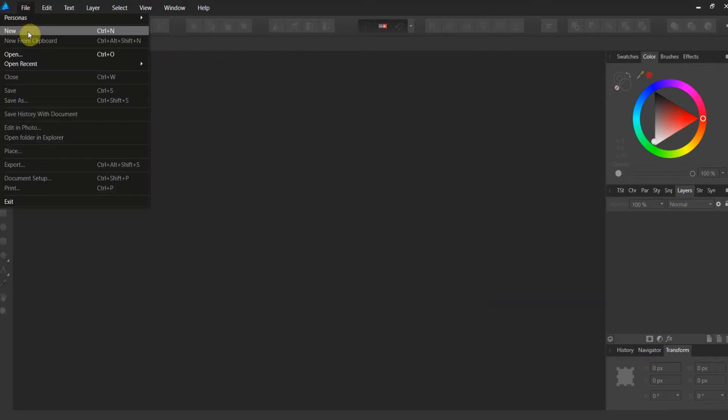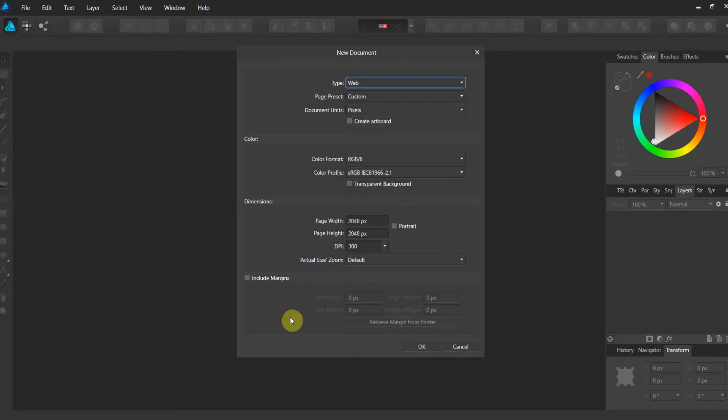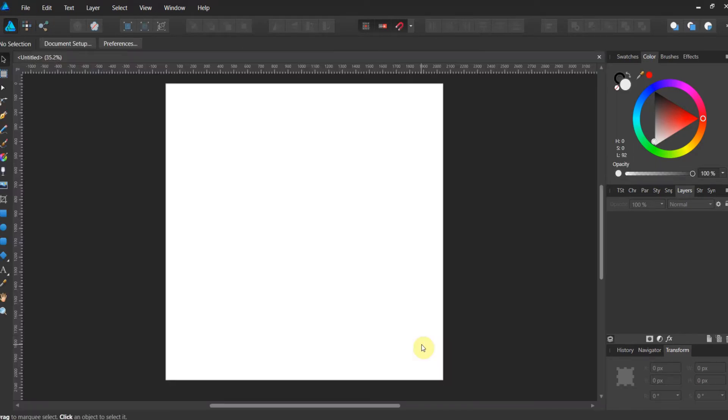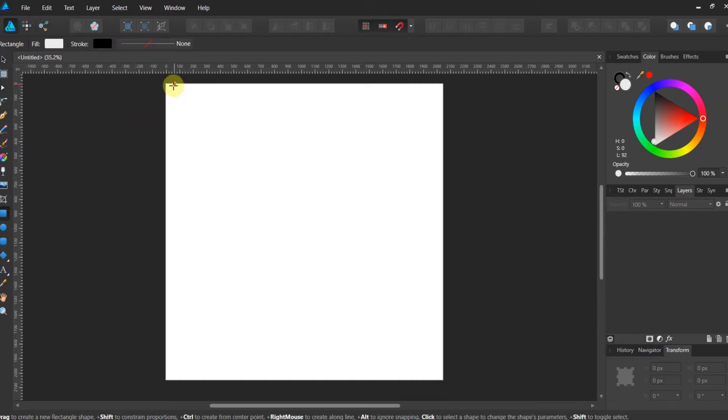So in order to do this, let's go ahead and create a new file. Now I'm just gonna go 2048 by 2048, doesn't matter.